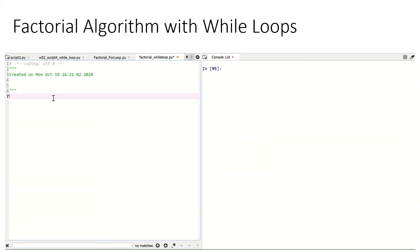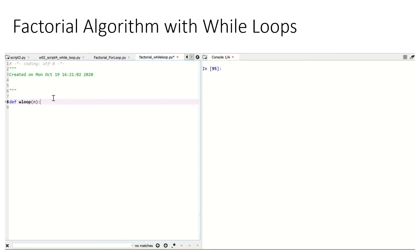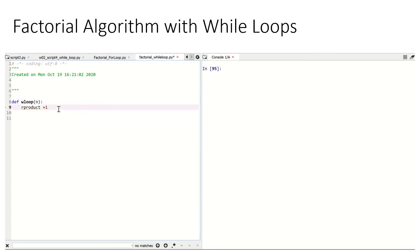The next way we can define our factorial algorithm is by using while loops. To define the while loop here, we'll define the while loop function, which I'll call w_loop. Then we'll take in as the argument n, being the number we want to get the factorial for. I need to define two things. I'm going to start off with a rolling product, much like with the for loop, and start rolling_product at 1. Then I'm going to define a count variable, which we're going to count down from n. So I go count_var and define it as equal to n to begin with.